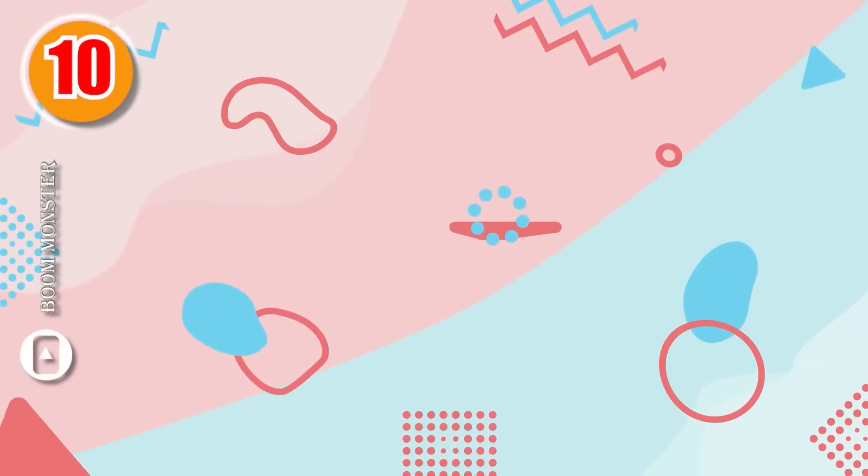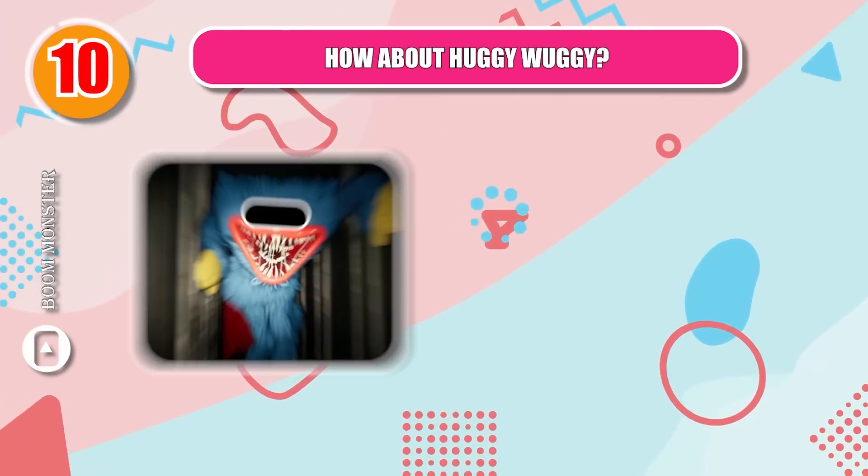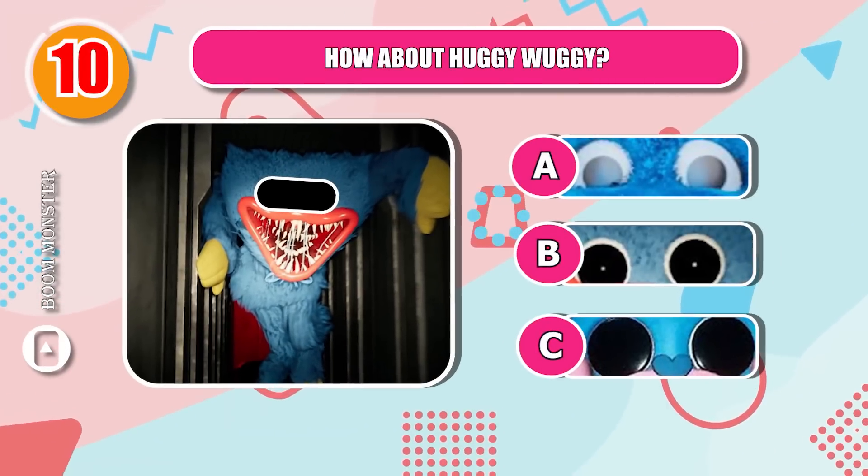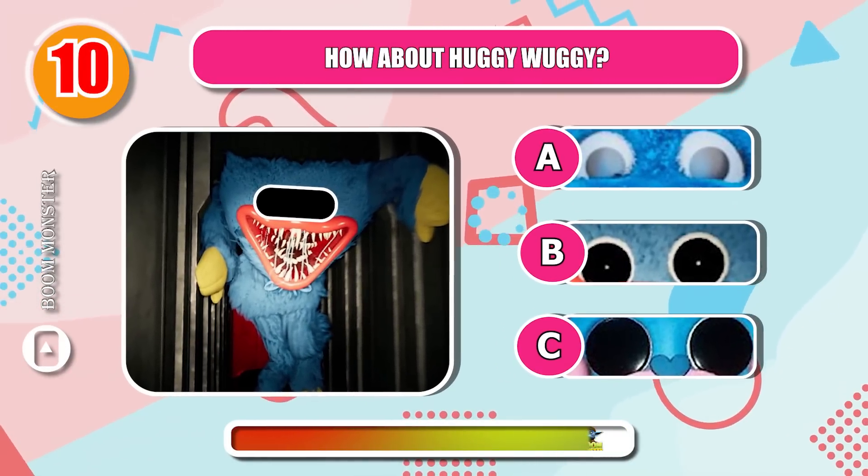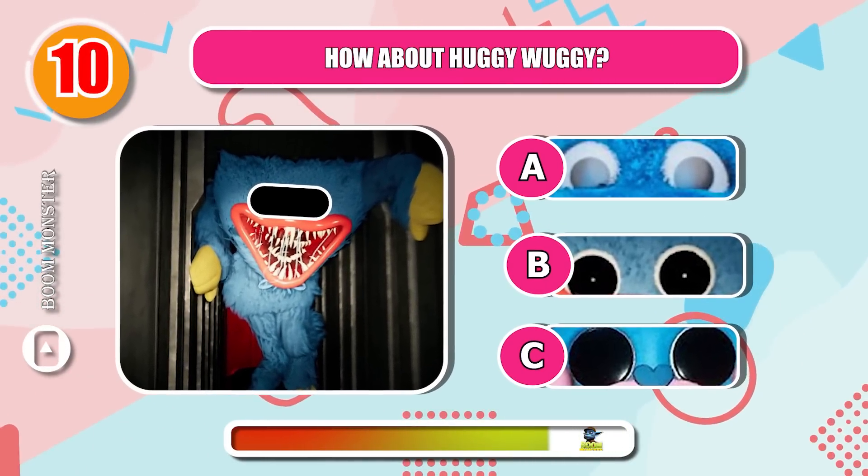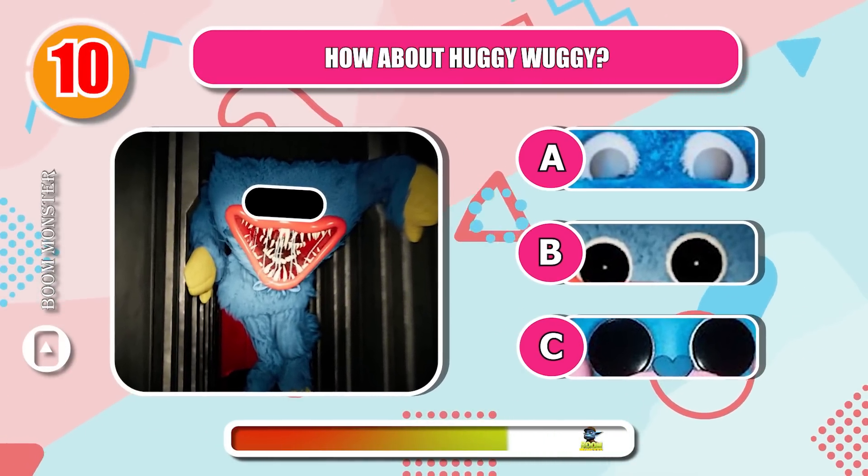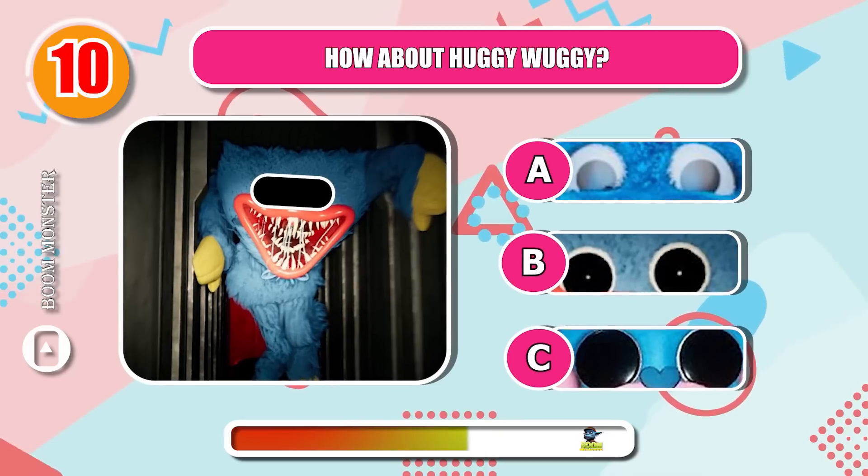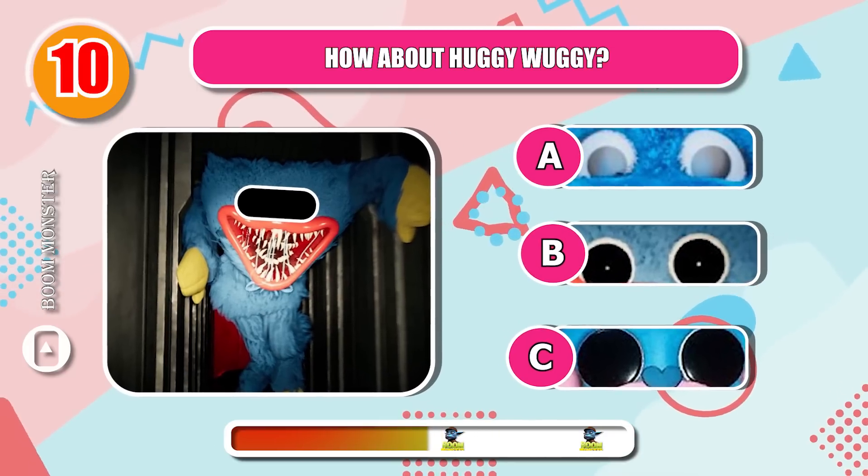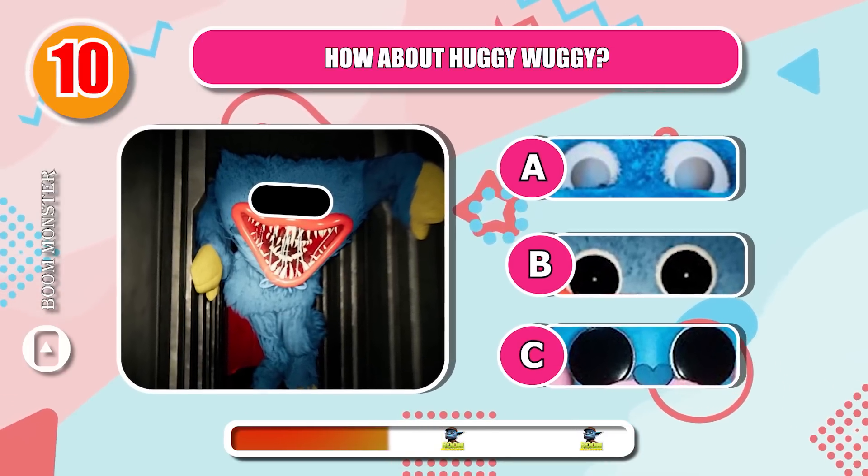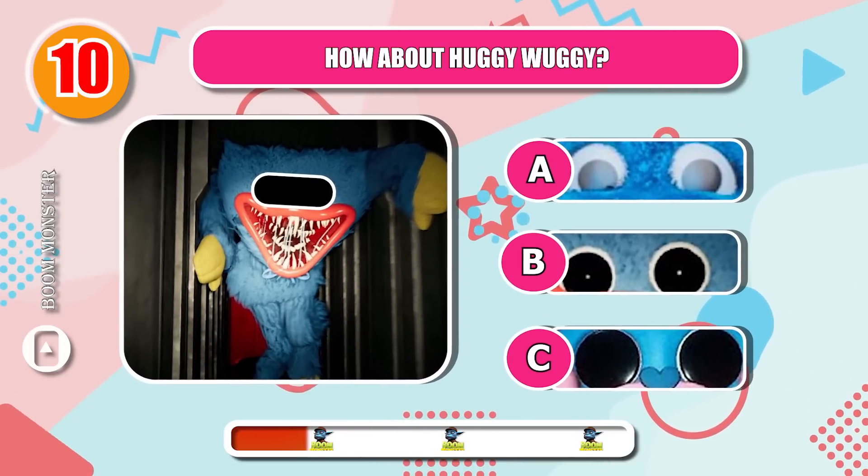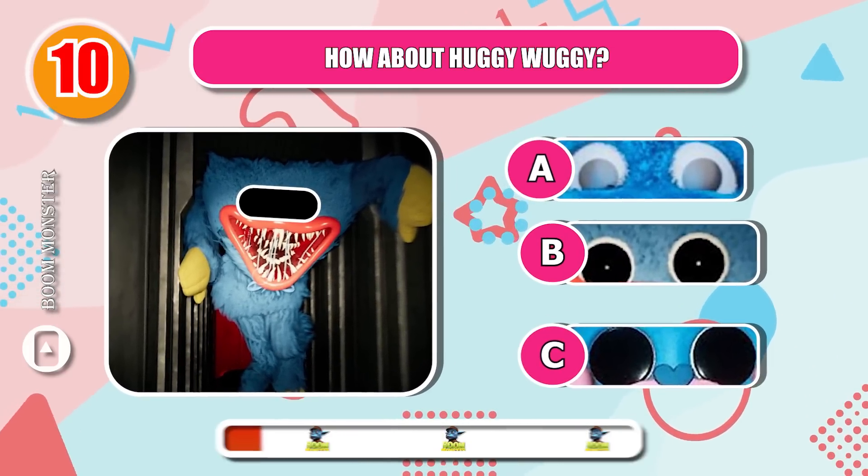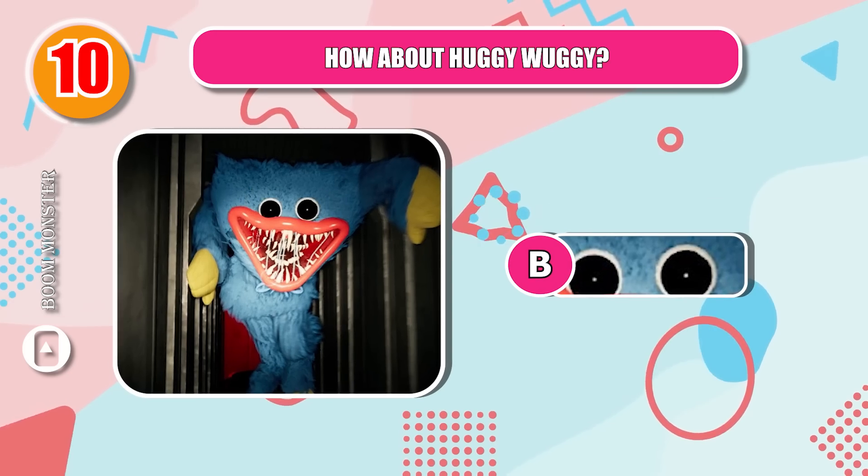Round 10. How about Huggy Wuggy? One point for you!